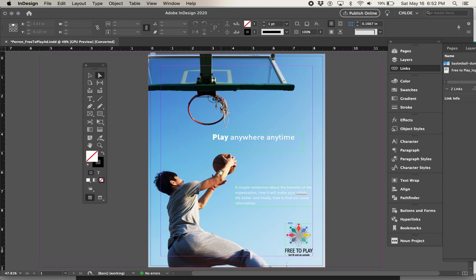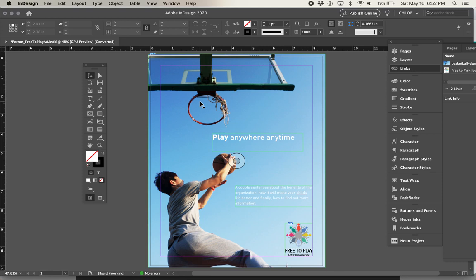Hi everybody. I want to do a couple more things to this ad. While marking the students' work, I've noticed a pattern of some things I really want to bring to everyone's attention. The main things I'm finding when marking are that the ads are lacking alignment, hierarchy, and call to actions. I really want to touch on those and talk about them a little bit more deeply.